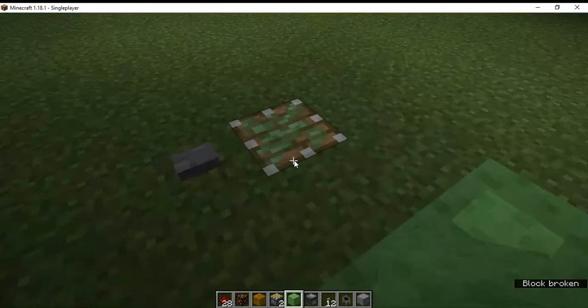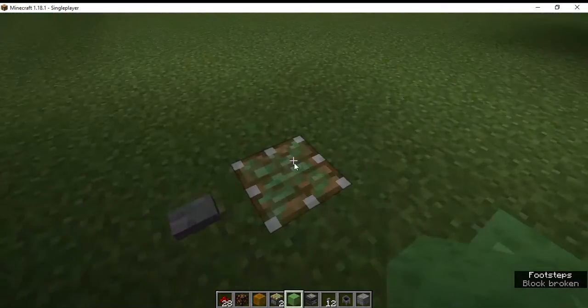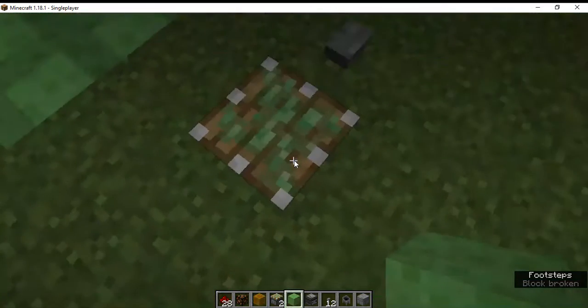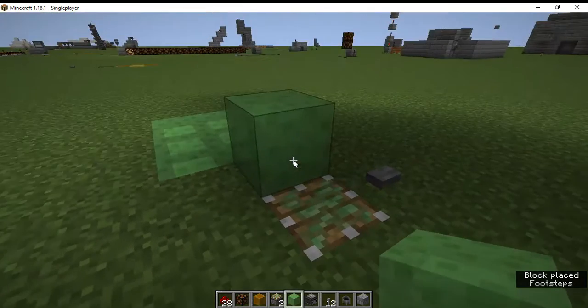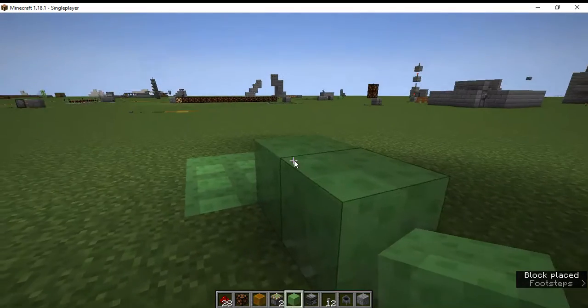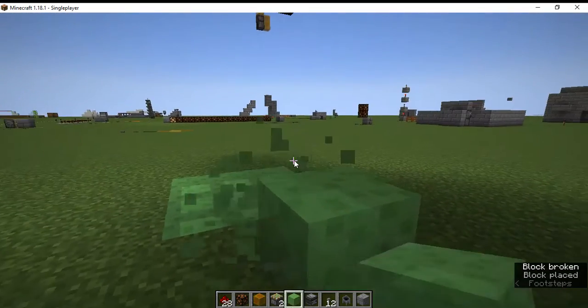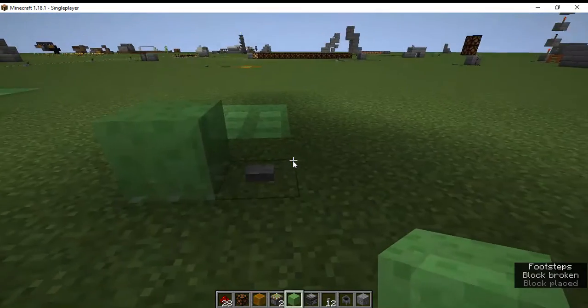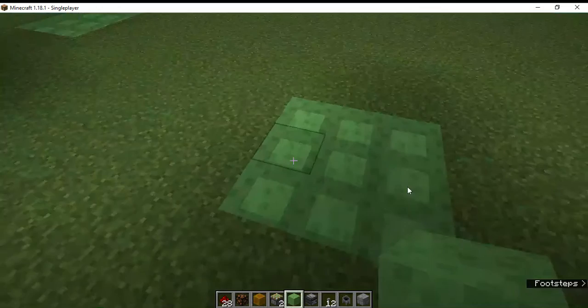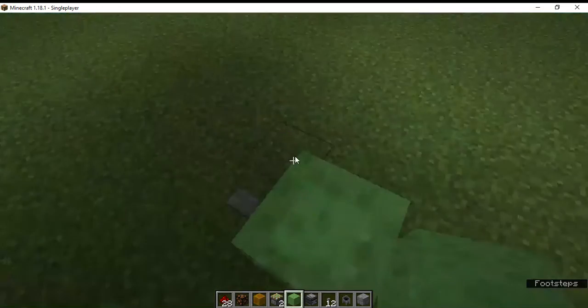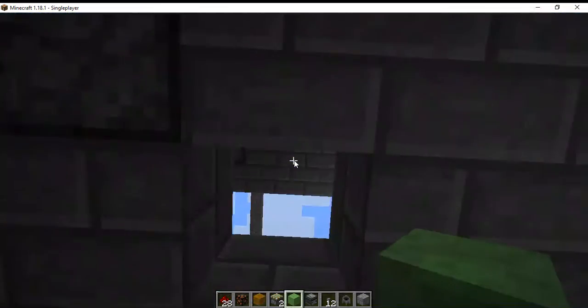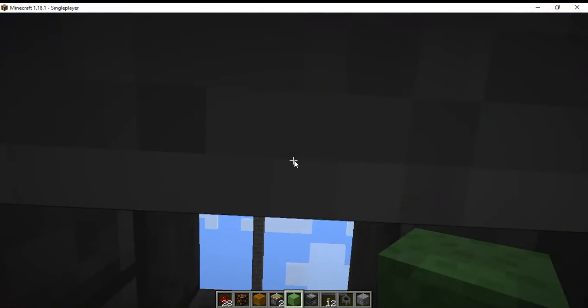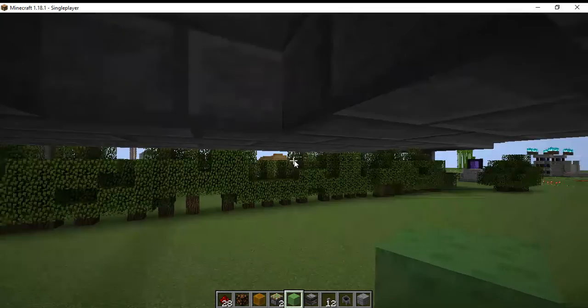So basically you place a piston, a slime block on top of it, not slime, a block of slime, a button right next to it. And then five blocks above or six blocks above.